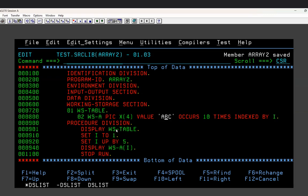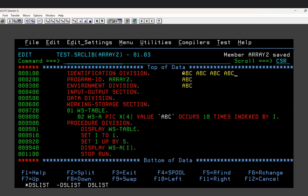10 times ABC will be written into the array, and each occurrence is WSA. The value of WS-TABLE will be 10 ABCs. The difference between an array and a file: when you write data into a file it comes in vertical format - ABC, then another ABC below it - but in an array it comes horizontally, all in one line. That's why an array is called a tabular concept in COBOL, also called a table.